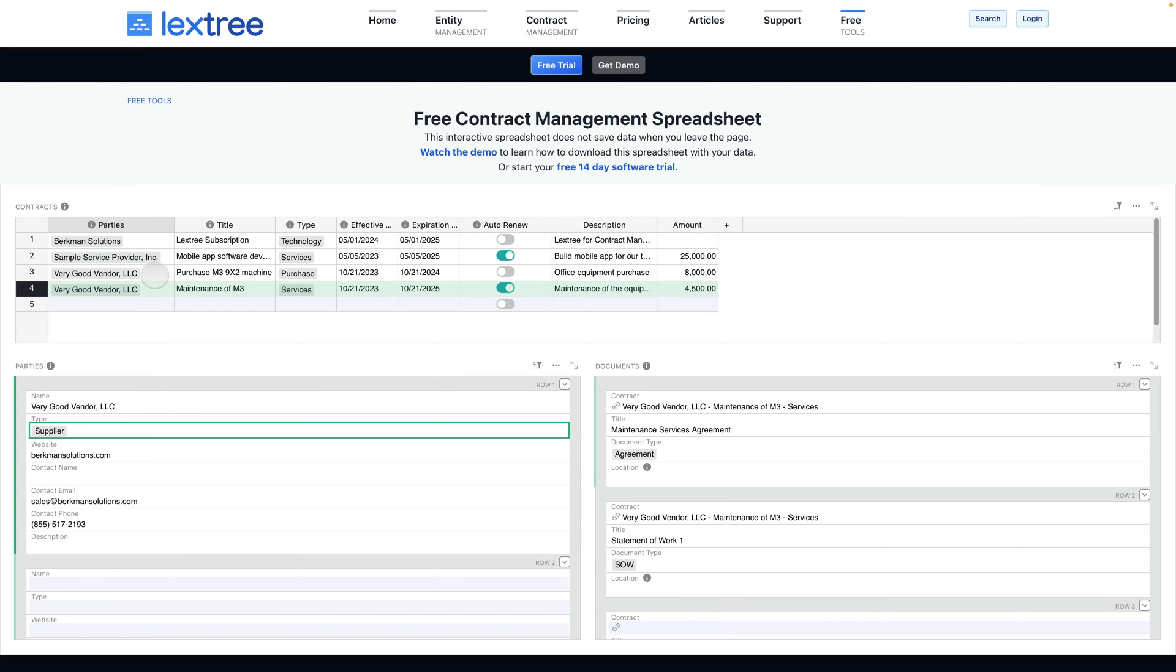Also notice that you can have a party with one or more contracts. So in this case, Very Good Vendor is a party to multiple contracts with us, which makes this spreadsheet very valuable.